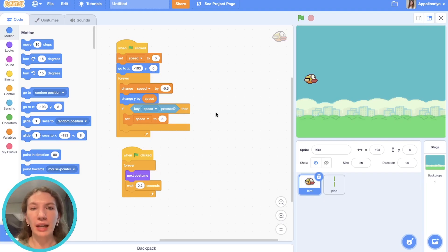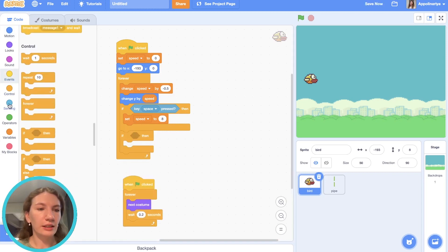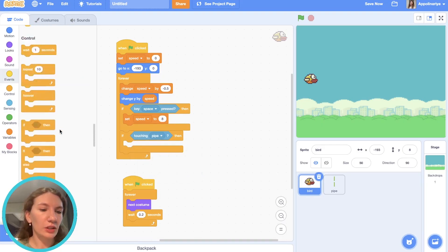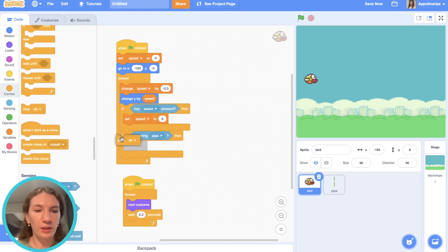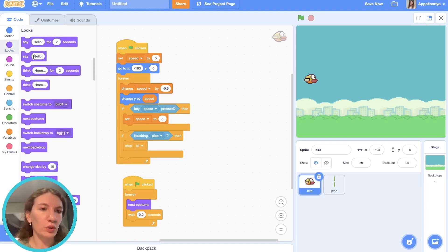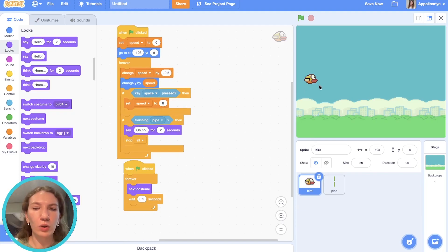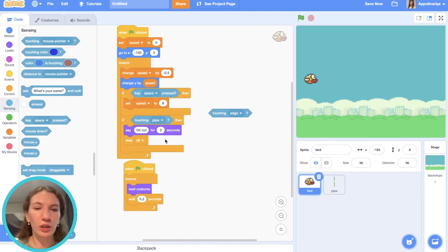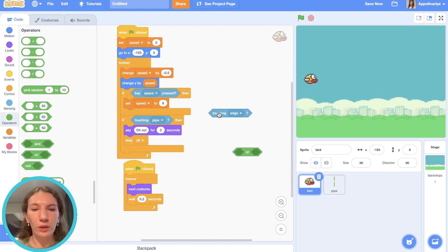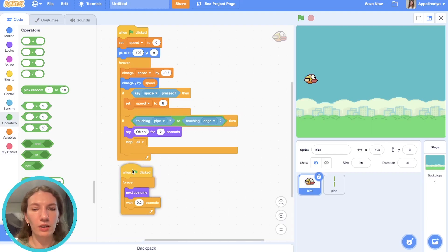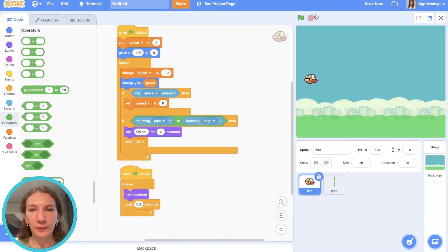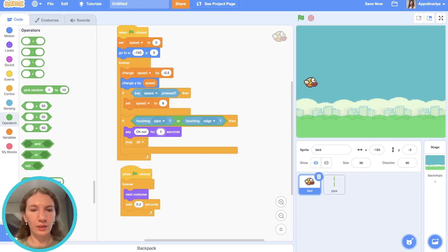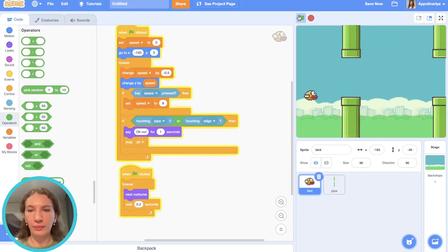But our bird doesn't have to touch pipes. That's why let's add a condition: if touching pipe, then we need just to stop the game—stop all. Before this, the bird could say "Oh no!" and then stop all. Also the bird shouldn't fall down, so if our bird is touching the edge here, it also means that we lose. So let's use an or operator: touching pipe or touching edge, and game over. "Oh no," let's say for one second. Let's check our game. "Oh no," and the game stops. And when we fall it also stops. Great.